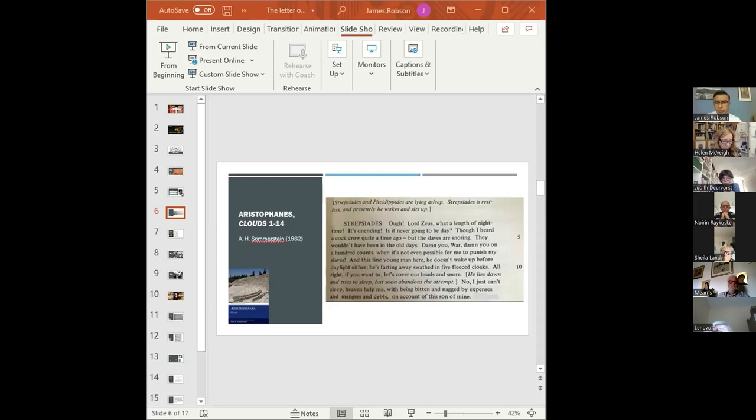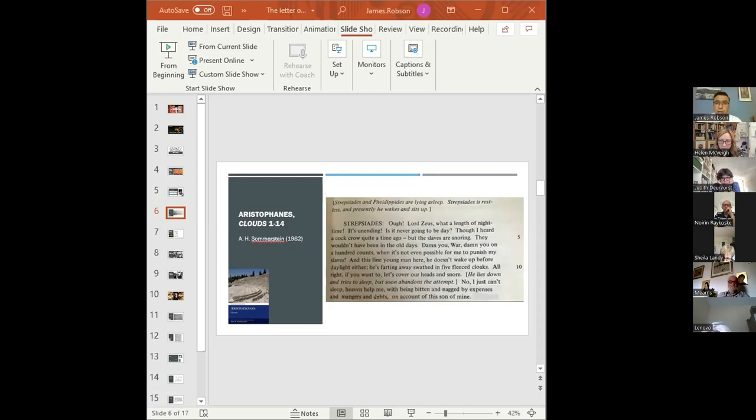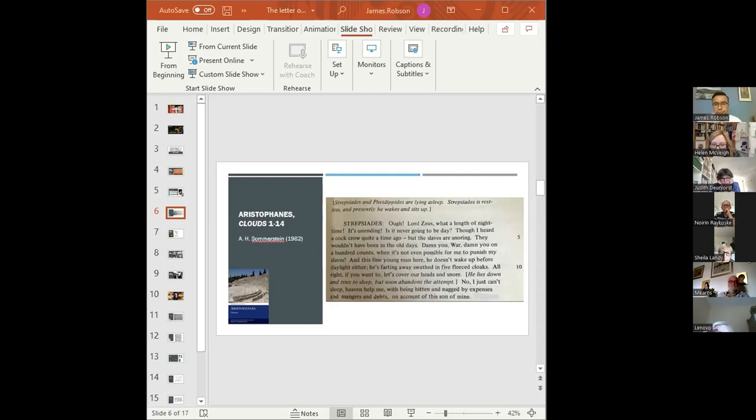The first is a translation by the Aristophanic scholar Alan Summerstein from 1982. It's a scholarly edition aimed at students and scholars who have access to the original Greek. Strepsides says: 'Oof, Lord Zeus, what a length of night time. It's unending. Is it never going to be day? I heard the cock crow a time ago, but the slaves are snoring.'